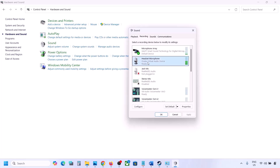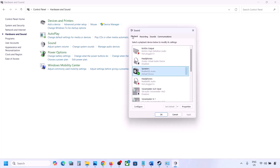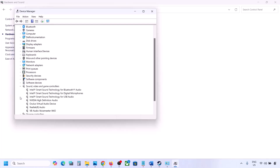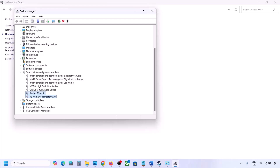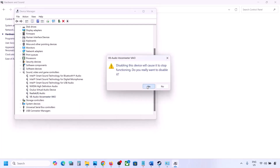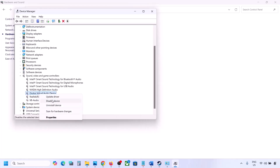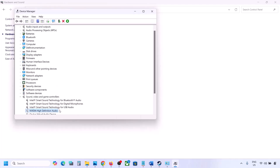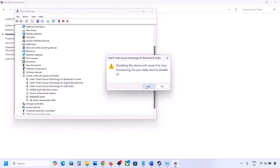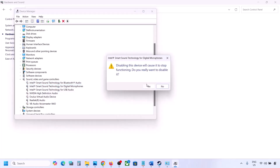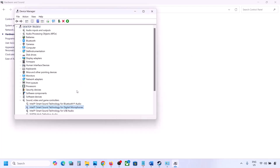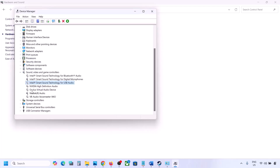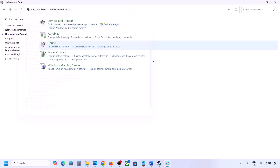Do the same in the Recording tab — disable any audio devices you are not using, keeping only the one with a green tick. You can also do this in Device Manager. Right-click the Start menu and go to Device Manager, then expand Sound, Video and Game Controllers. Identify your active audio device (for example, Realtek), and right-click to disable Oculus, NVIDIA audio, or any devices you are not using. Make sure to restart your computer after making these changes. Then launch the game and check the sound.